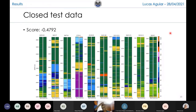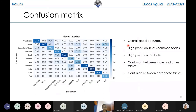Here is our facies prediction on the closed test data — the data that gave us second place — where we got a score of minus 0.47. We can see that in general there is a very good similarity in these facies. On the left are the real facies and on the right the predicted ones. Our model managed to generalize well for this new data after training. To make the results less subjective, I'd also like to show a confusion matrix. We can see that we have overall good accuracy — around 80%, which I think is good precision for such a large dataset.